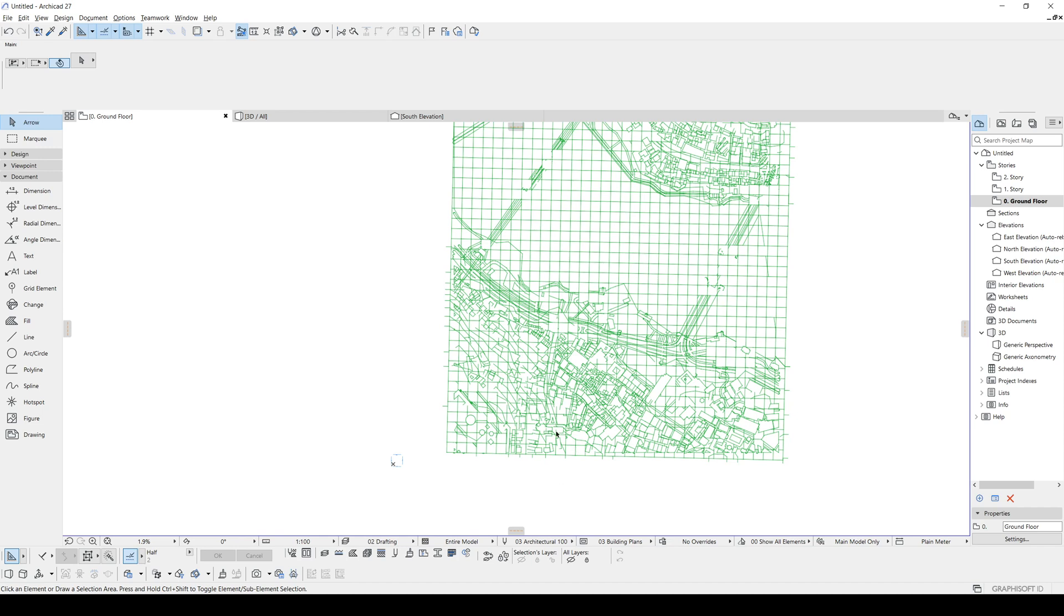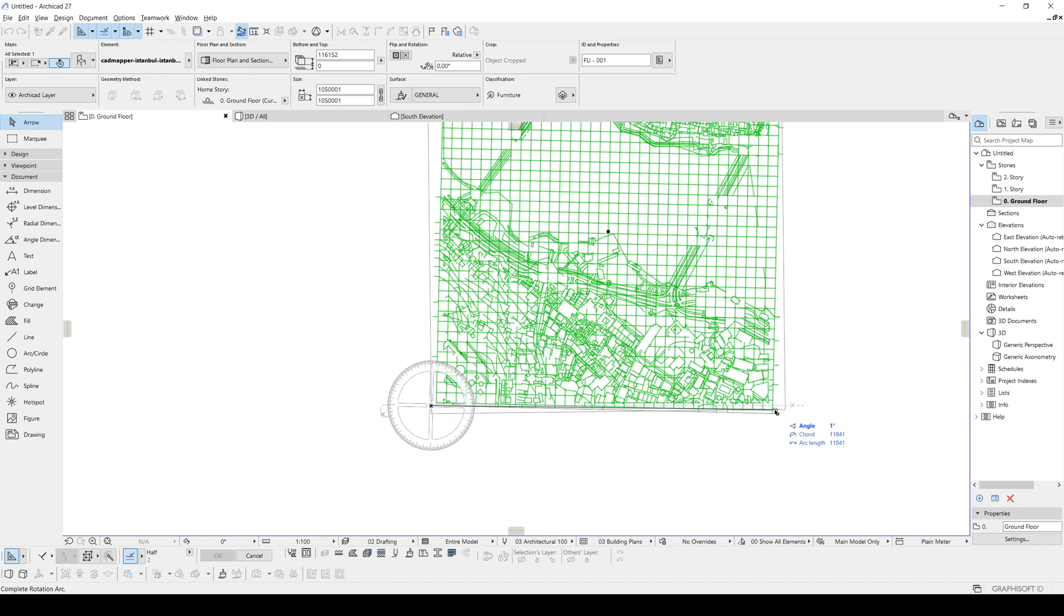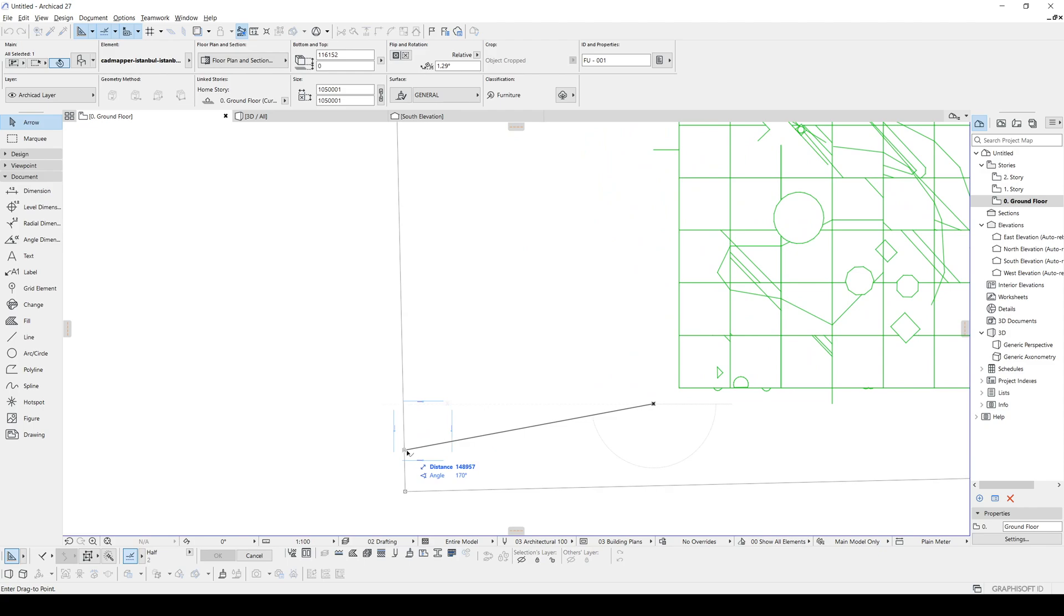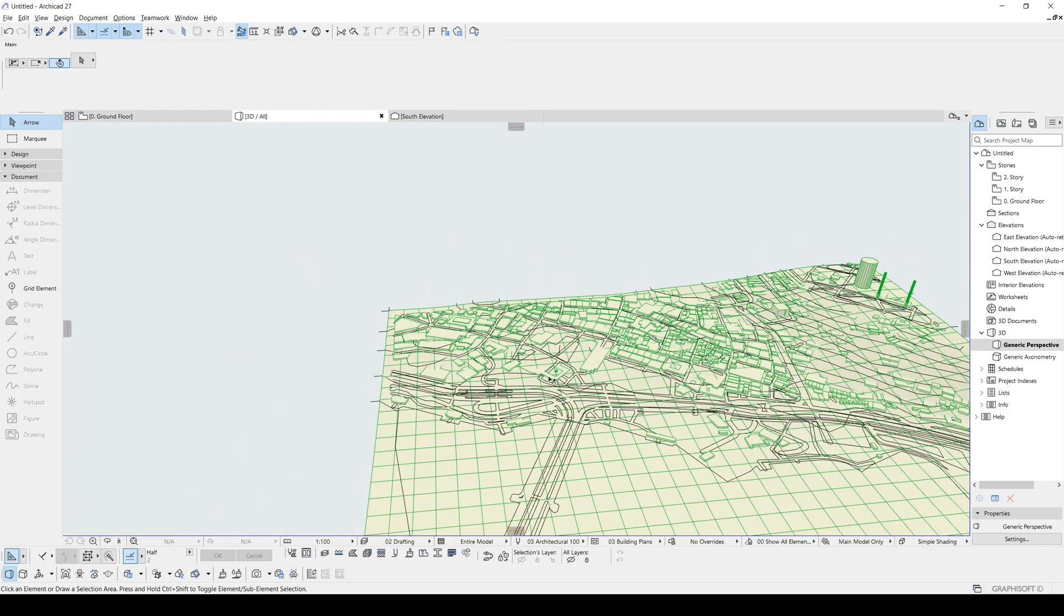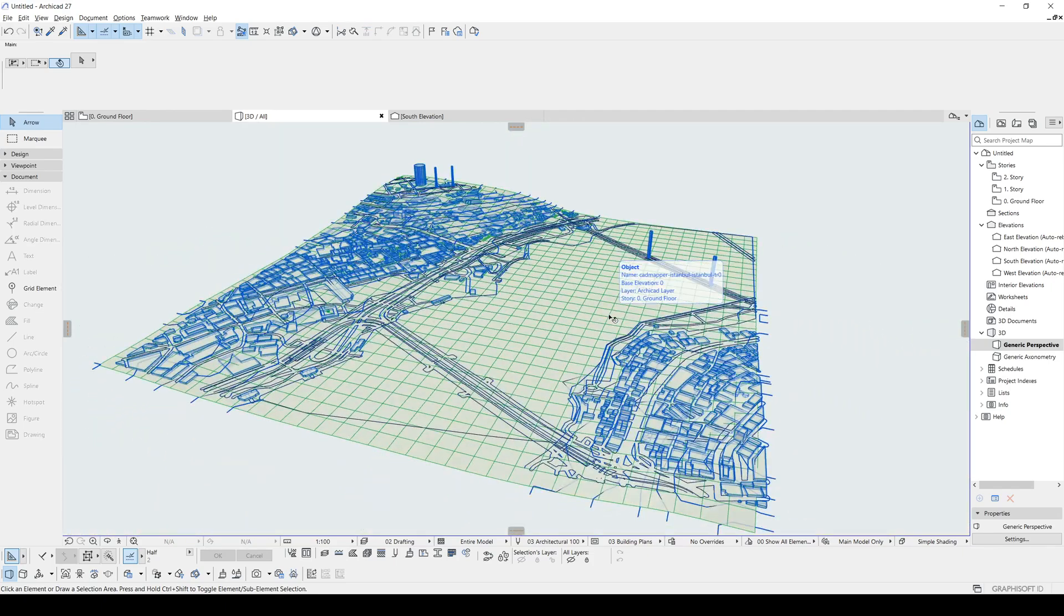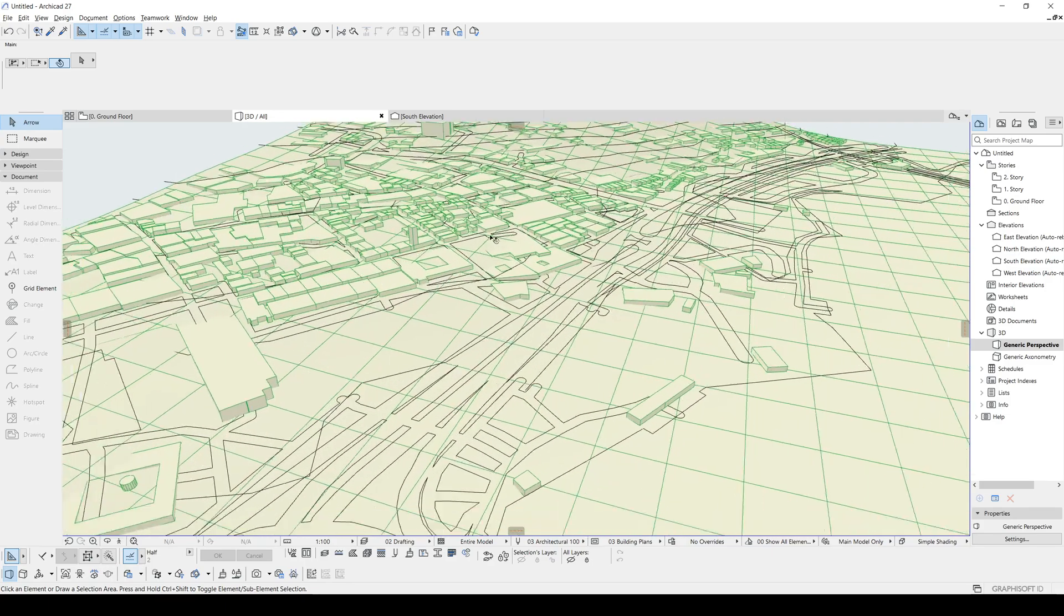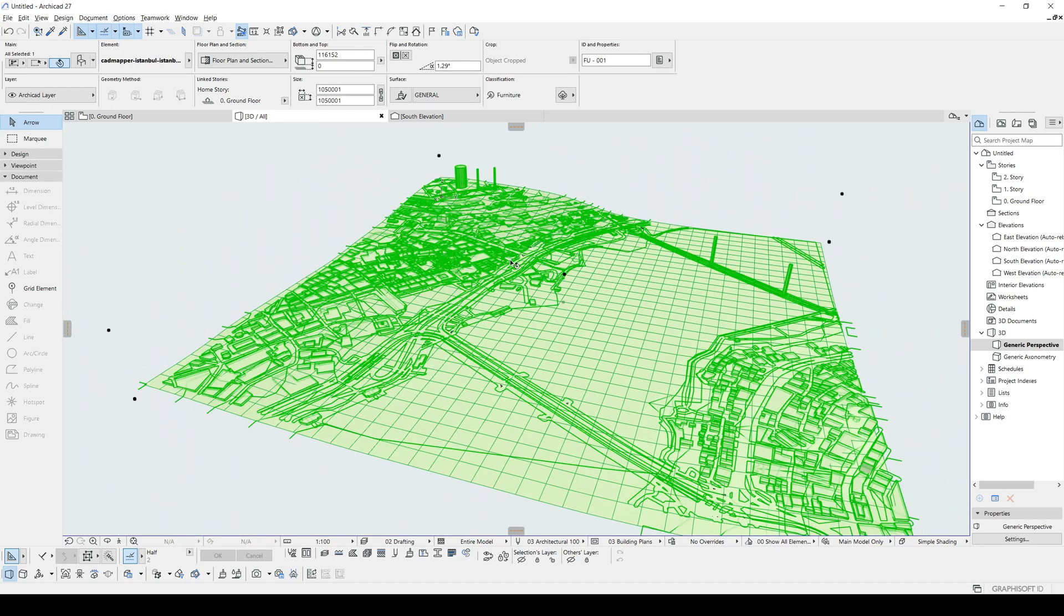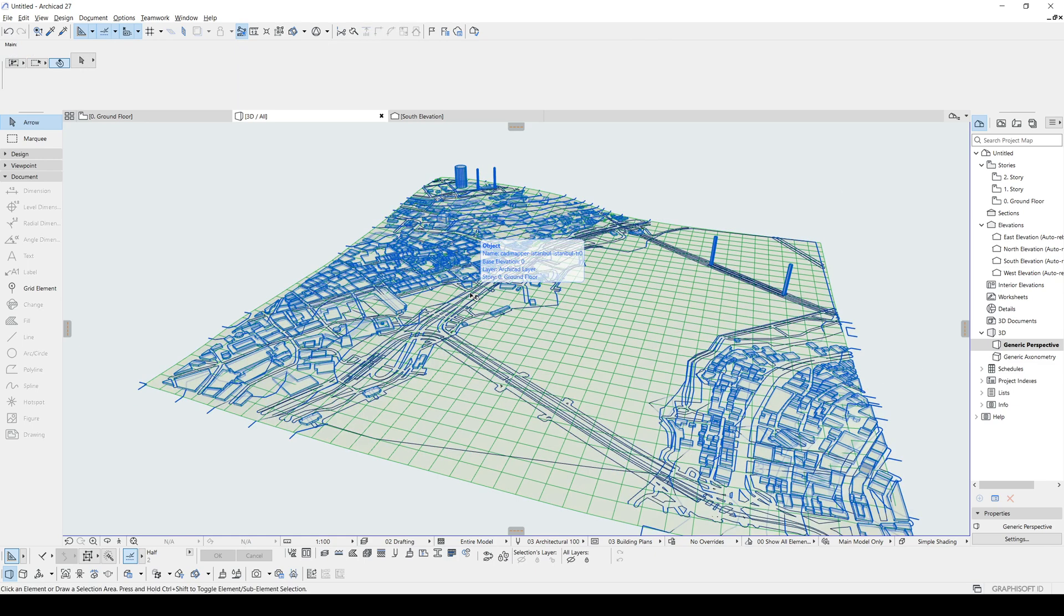From here, we will change the file type to SketchUp and then we will click open. Now, we need to change the location information. I'm just going to click override project location with imported coordinates. Let's click OK and place our map. Now, our 3D map is in the ArchiCAD file. As you can see, it's slightly rotated. Let's click the mesh and rotate slightly. Click here and click here and align it to the X direction. If I hit F3, I will see something like this.